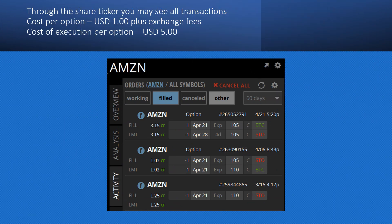You also have the possibility to see all your activity in Amazon specifically. You can see what has been filled and get an overview of all Amazon transactions you've done so far. This is a very nice feature — you can see more or less everything that has been done in a specific stock.